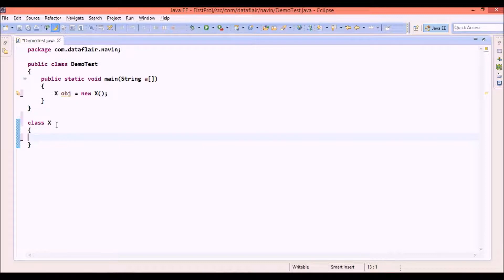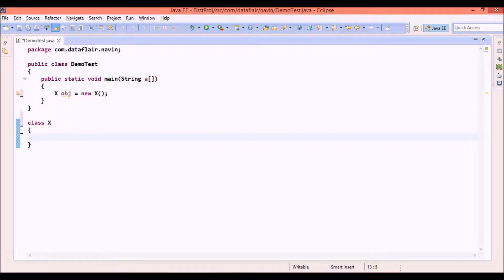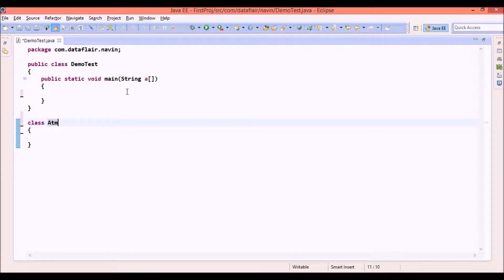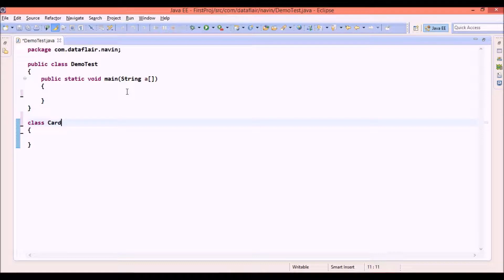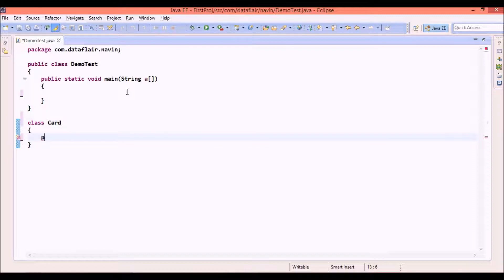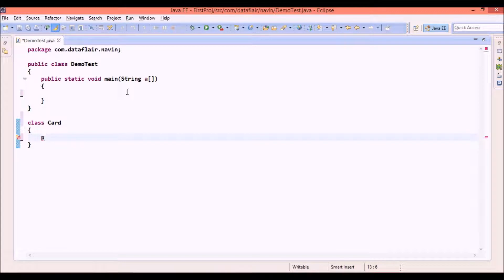Now let's say what is the second application. Let's say I have a class called as Card. And in this class Card I have three methods. Now what is this card here? Let's say you have a bank and your bank offers three types of cards.